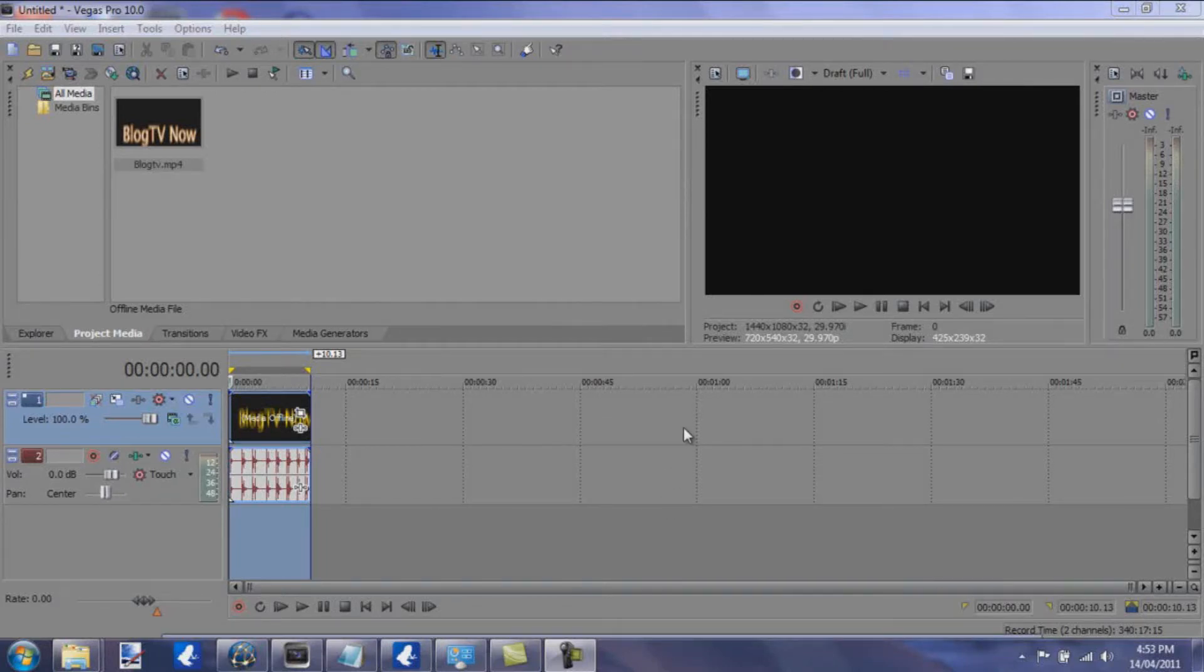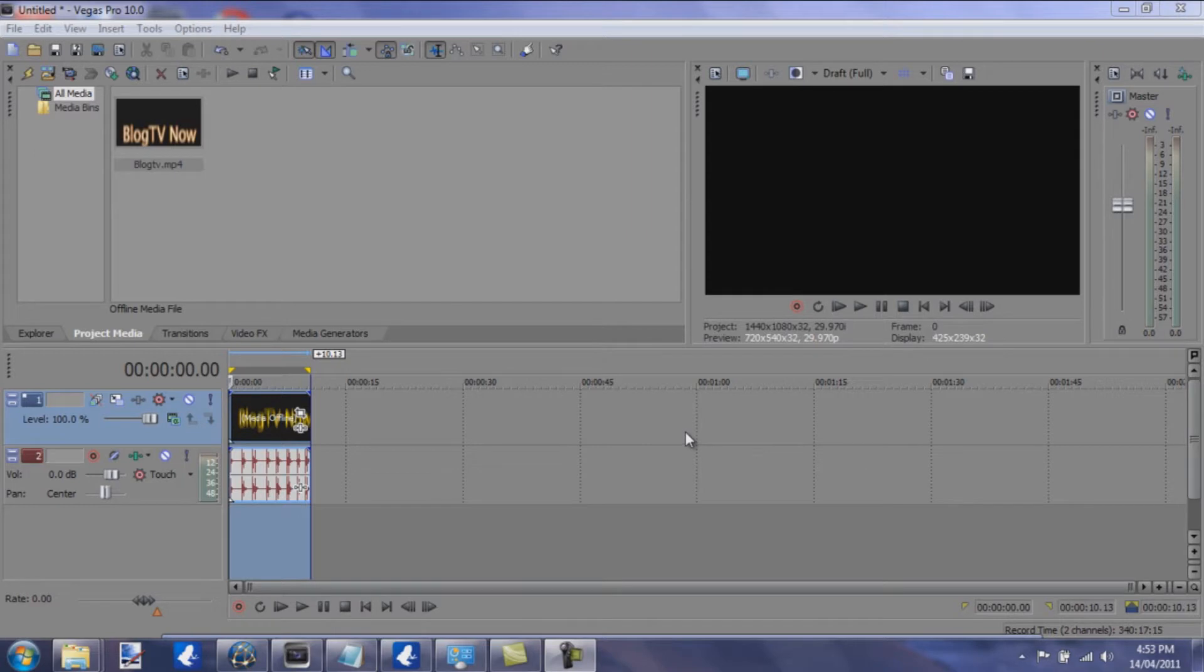Hello everyone, this is D22 with you today and I'm going to show you how to render to full 1080p resolution in Sony Vegas Pro 10.